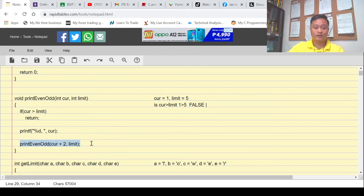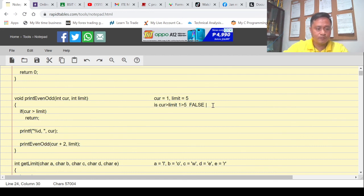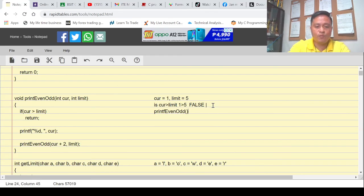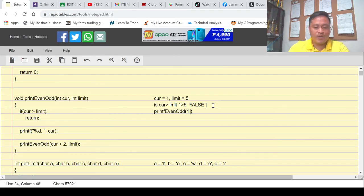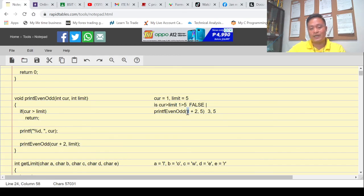This is the recursive part — we are inside print_even_add and we are calling print_even_add itself. The recursive call passes core + 2 and limit. Our core is 1, so 1 + 2 = 3, and limit is always 5. So we pass 3 and 5 to the function. The condition checks: is core (3) greater than limit (5)? Still false — so we print core, which is 3, with a space.